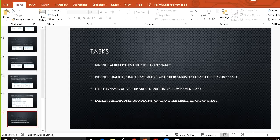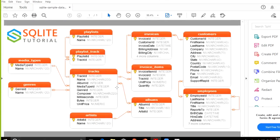Next task: find the track_id and track name along with their album titles and artist name. Track_id and track name are in the tracks table, the album title is in albums, and the artist name is in the artists table, so we have to combine three tables. One track can belong to only one album, but one album can have many tracks, and one artist can have many albums while one album belongs to only one artist.